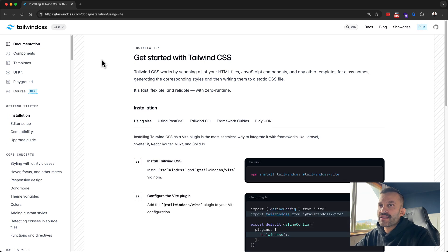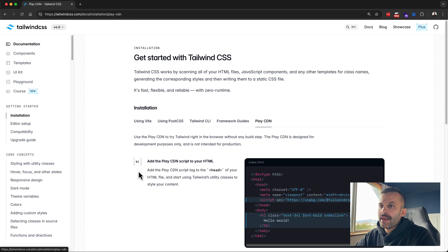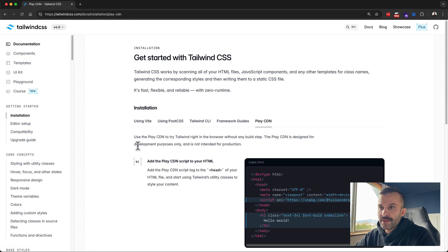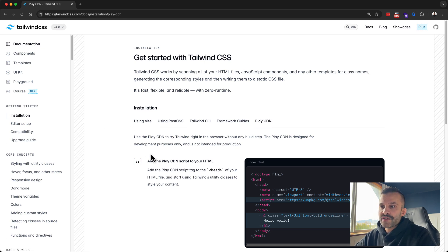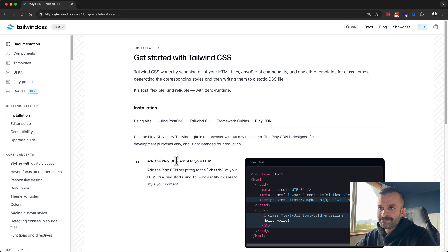So I'm here on the Tailwind installation page. I navigated over to the CDN tab and it's going to explain here that the CDN is designed for development purposes only, not intended for production of course. We would want to go through a build step and install it properly, but I'm just using it for a simple tutorial where I wanted to apply some utility classes.